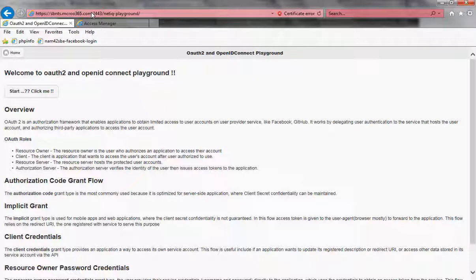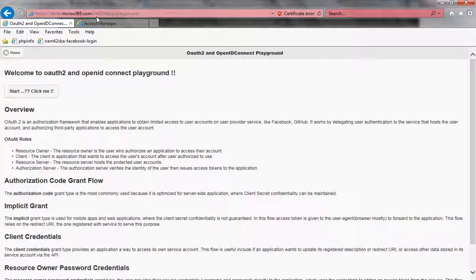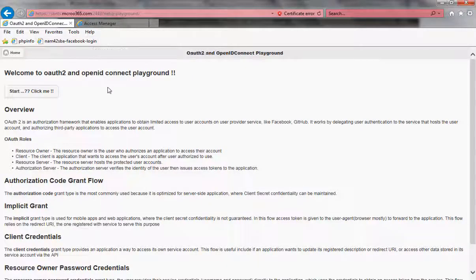If you copy the WAR file over to a non-NAM appliance — a native IDP server — it listens on port 8443. So you're going to have to point to either the IP address or DNS name colon 8443 in that specific environment.